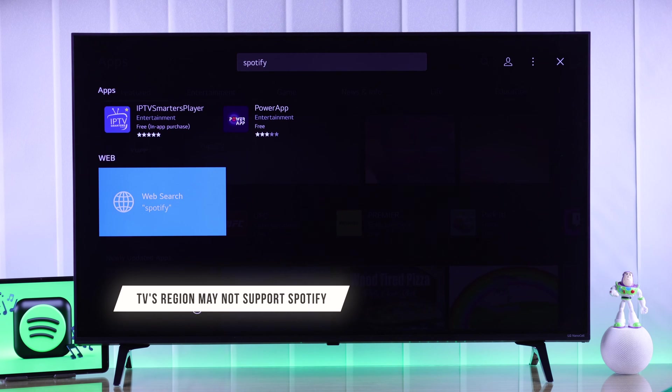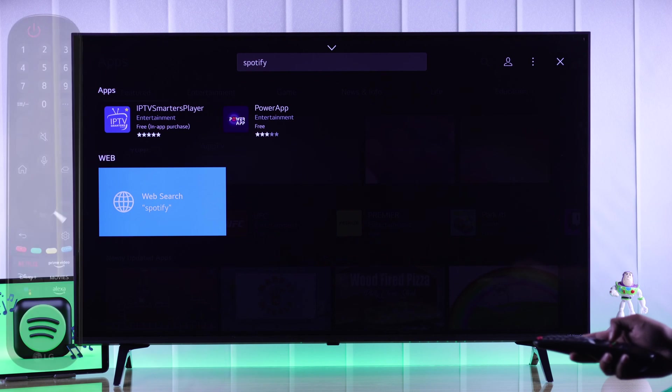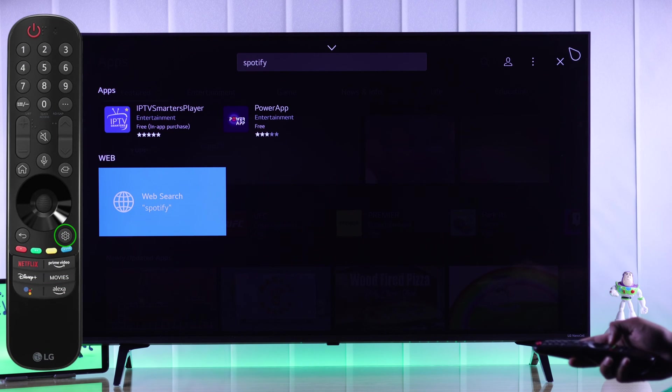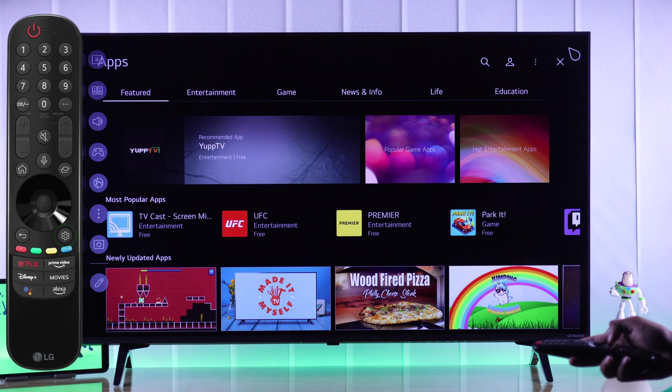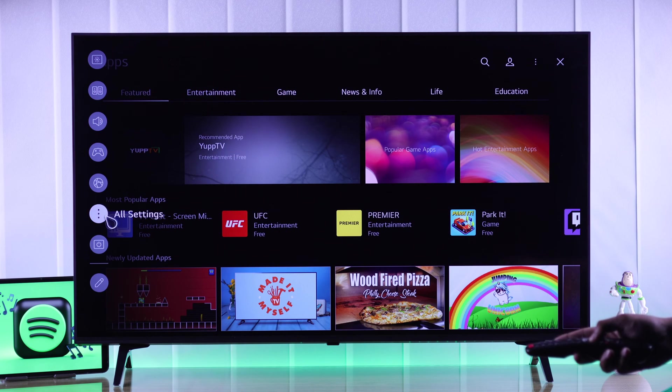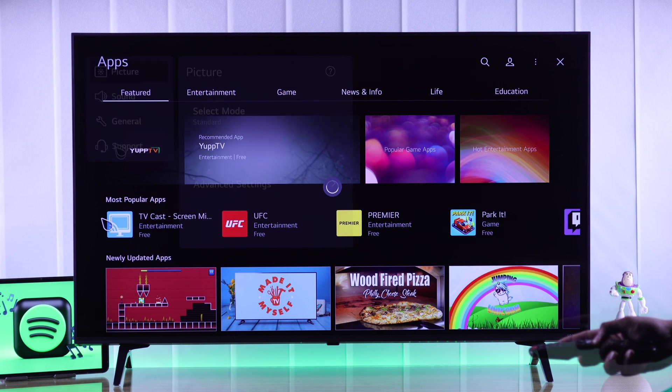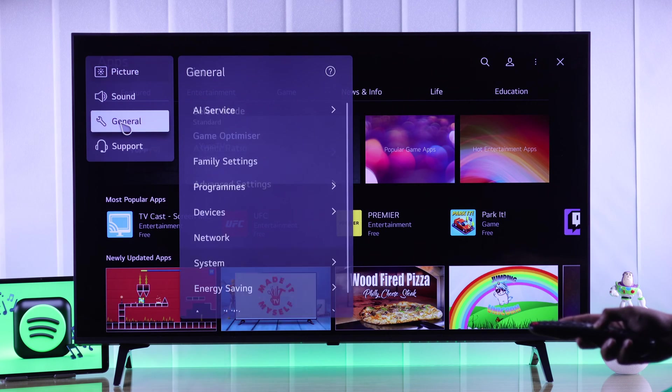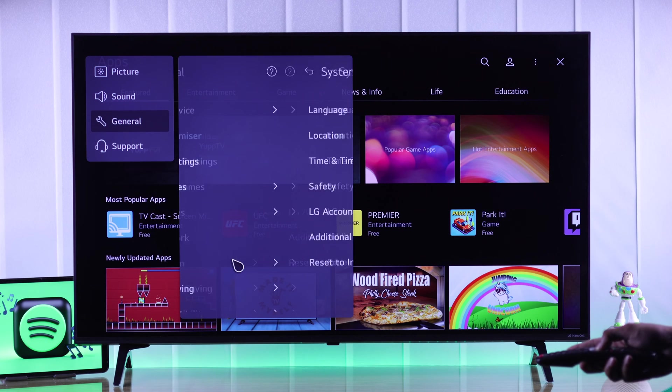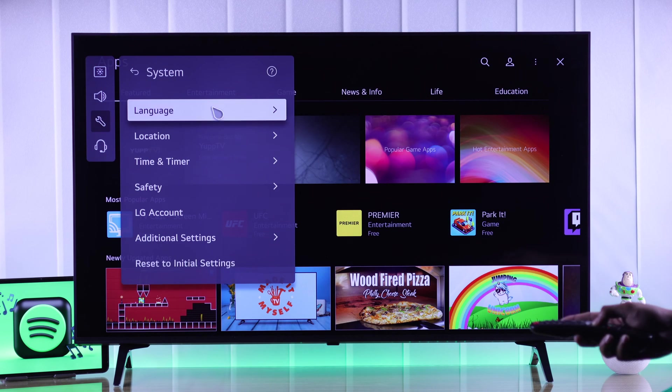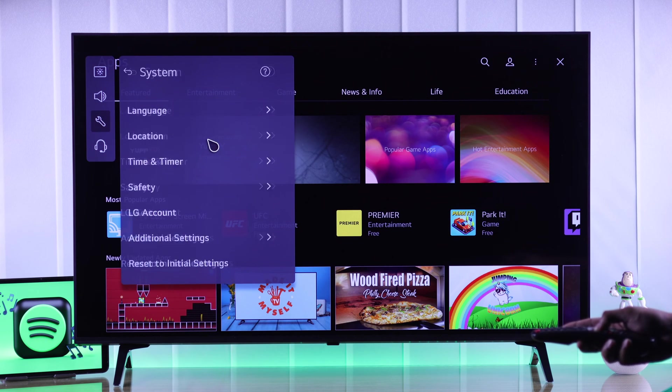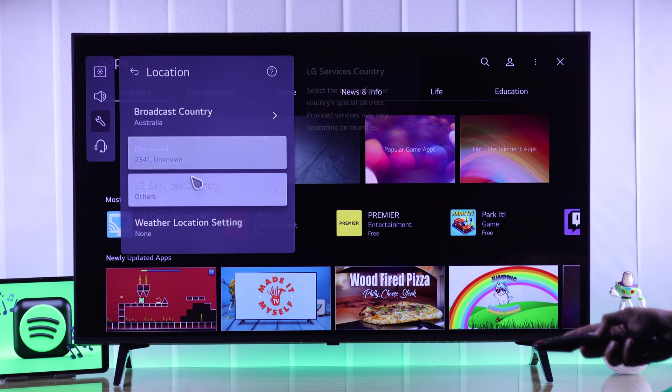So we need to change the region first, and to do that open Settings, go to All Settings, General and System, select Location, and go to LG Services Country.